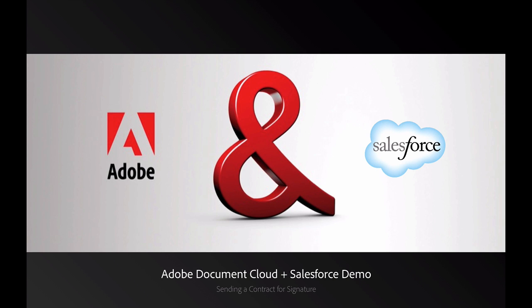Hi, my name is Ashley Malone, and I'm a Product Marketing Manager for Adobe. Today I'll be walking you through a demo of the integration between Adobe Document Cloud eSign Services and Salesforce.